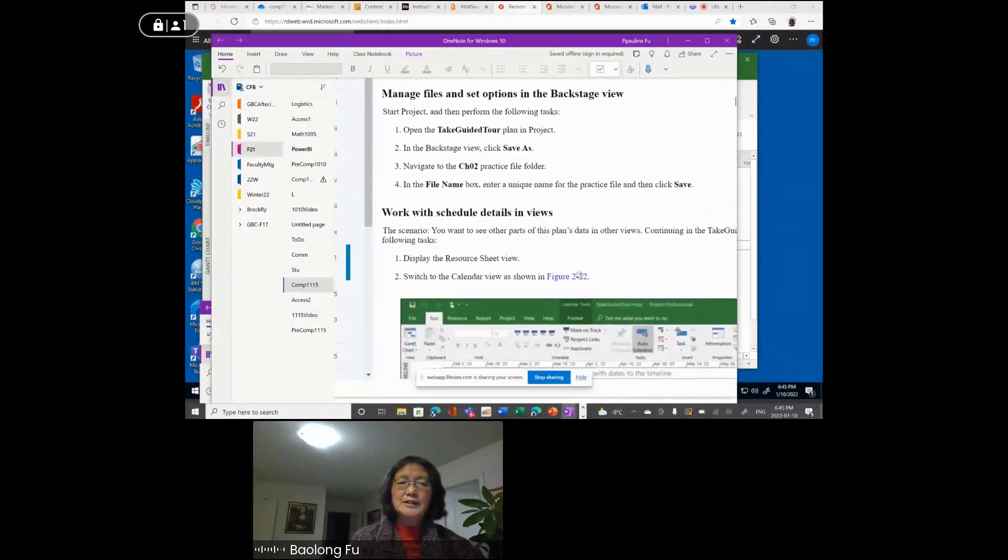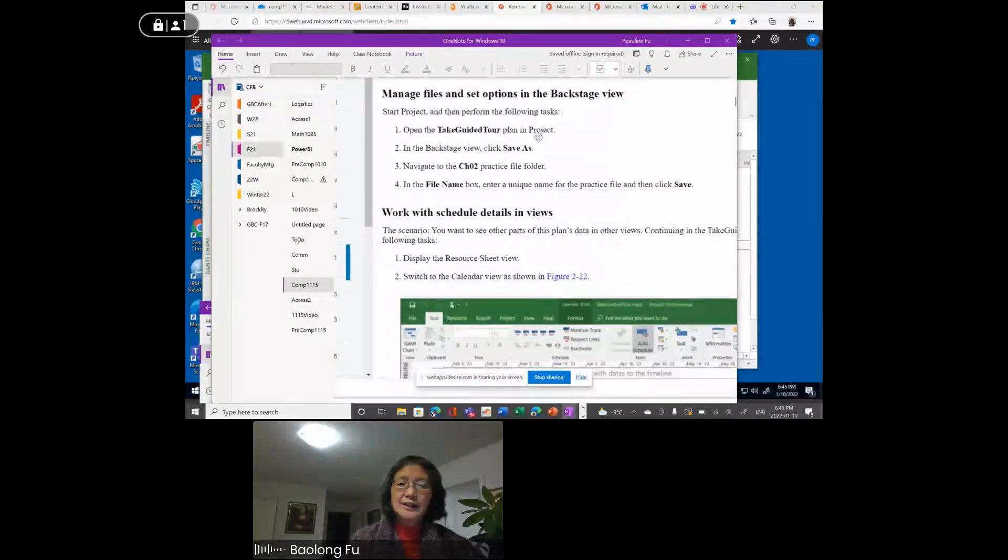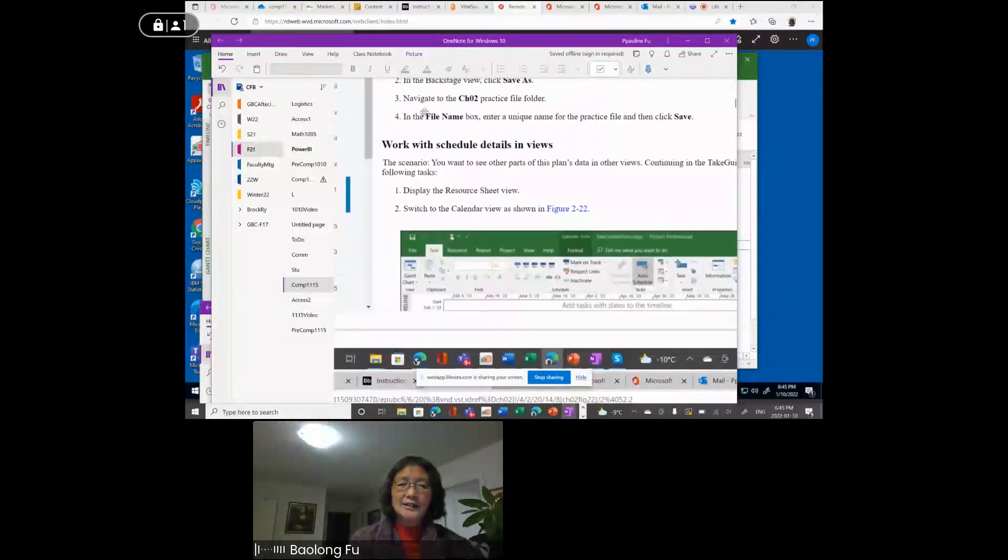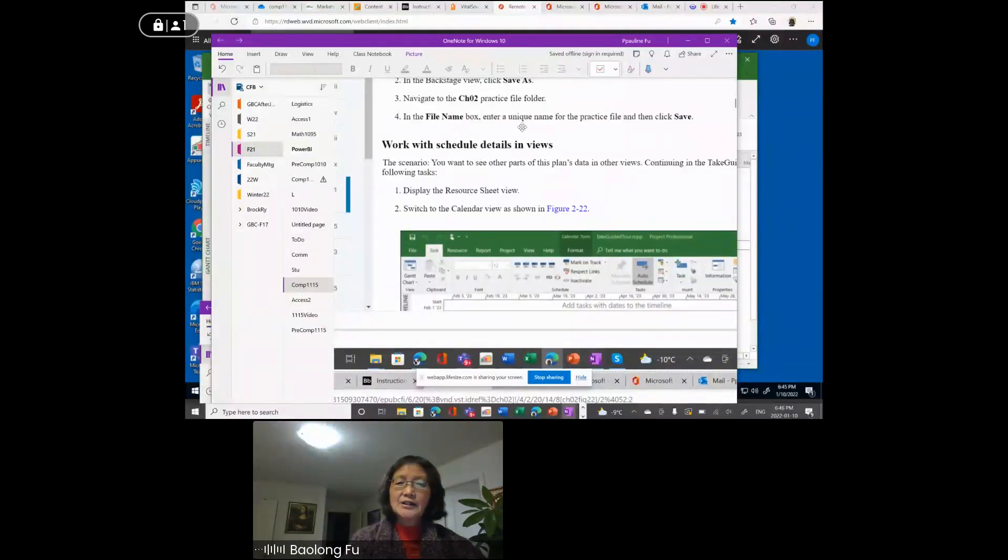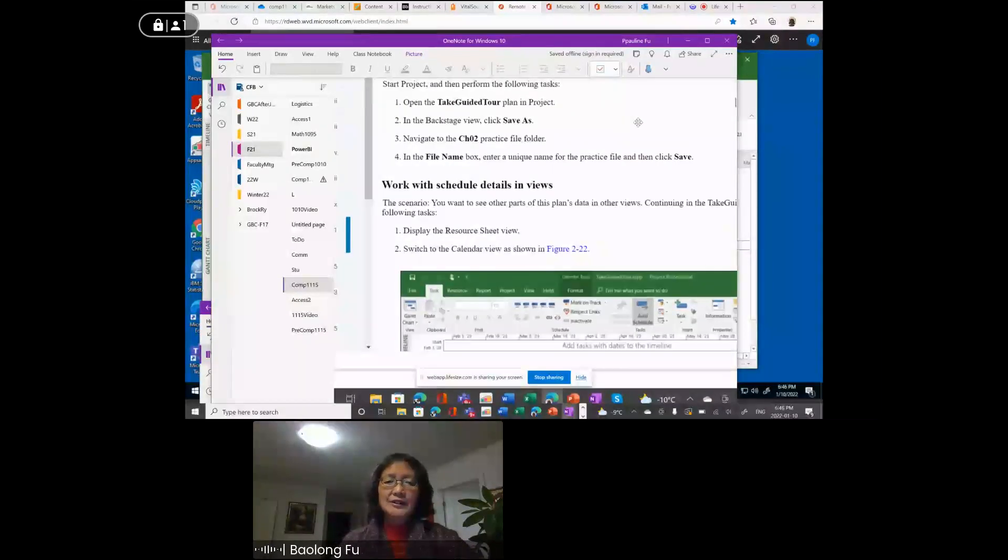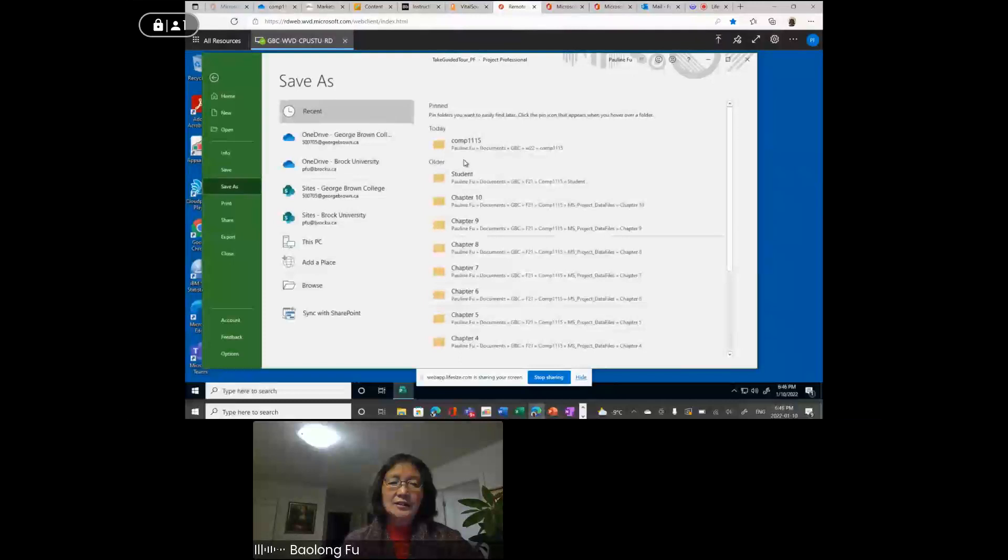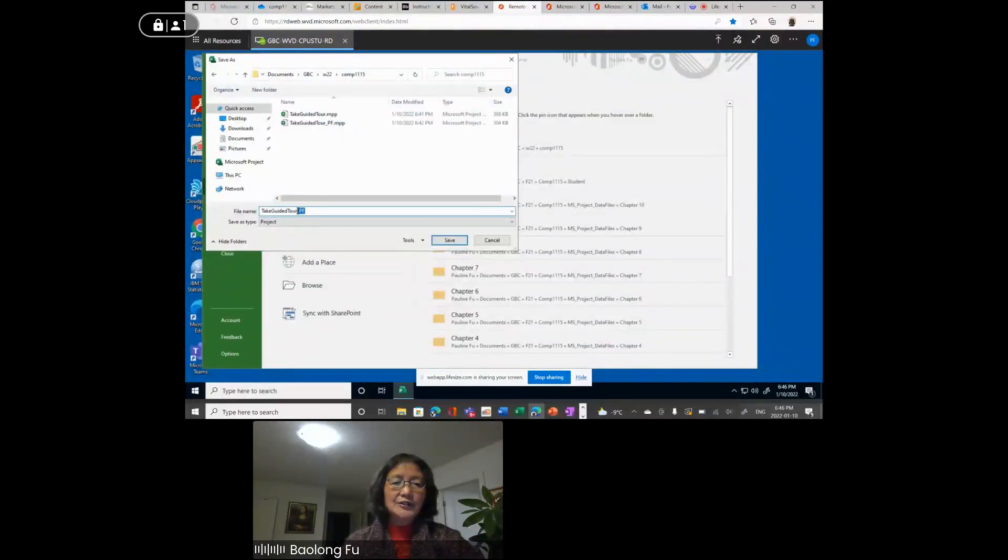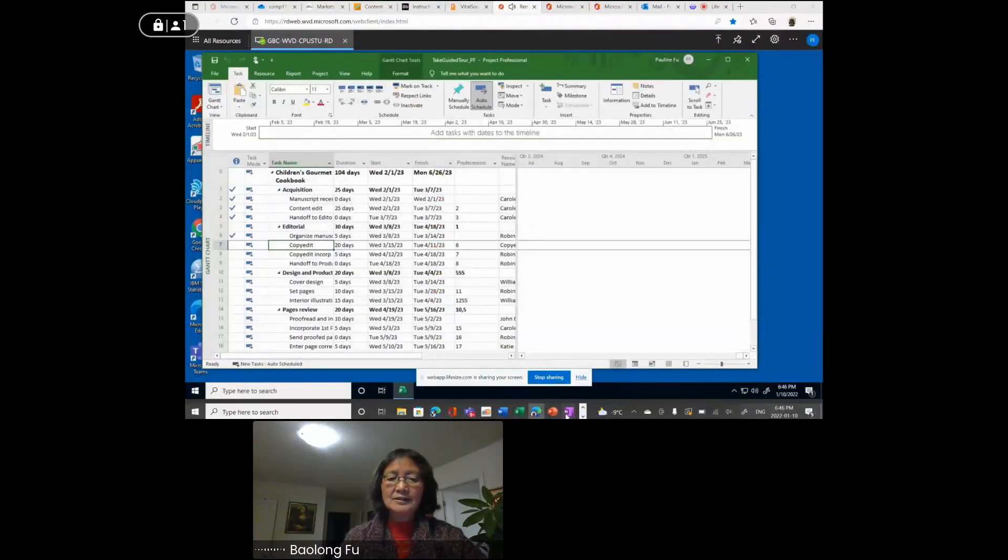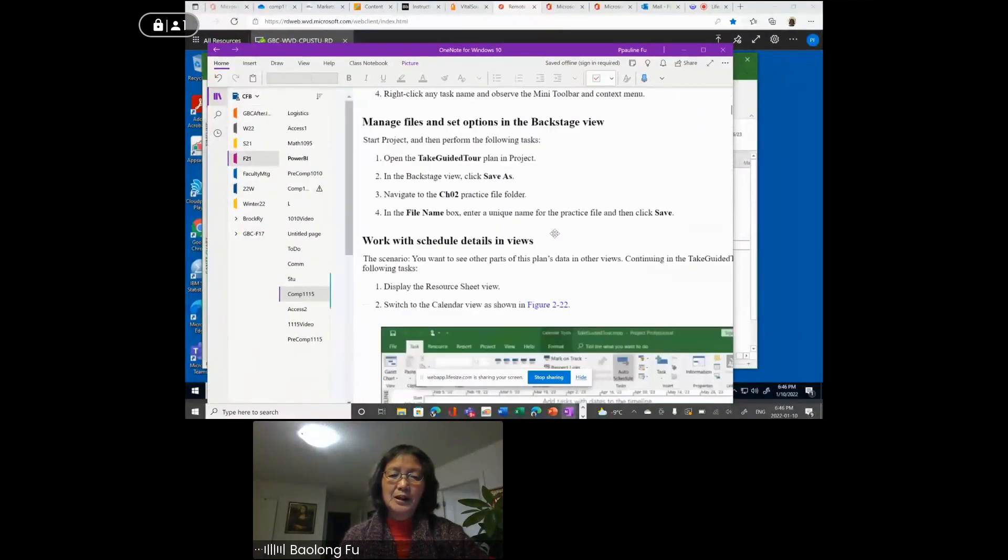Next, manage files and set options in the back state view. Step one, open this project, it's already opened. Step two, save as. For this one, you need to modify to save into Comp1115 folder. Enter a unique name. The unique name for me is original name underscore my initials and click save button. I actually already did that. See, so maybe redo it. File, save as. It is this folder. Give it a unique name. It is original name underscore your initials and click save.